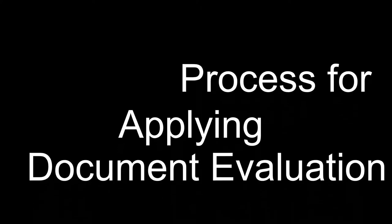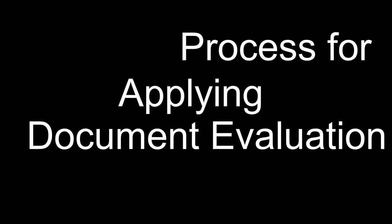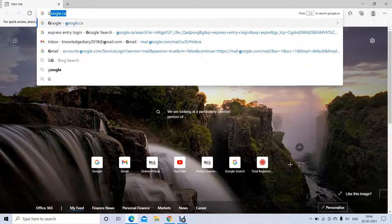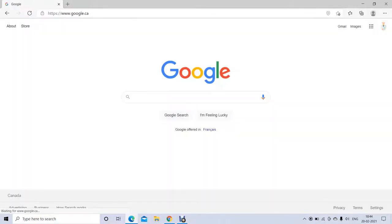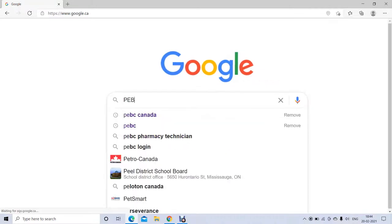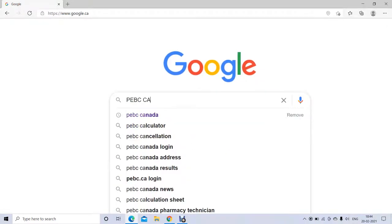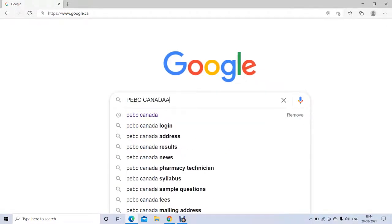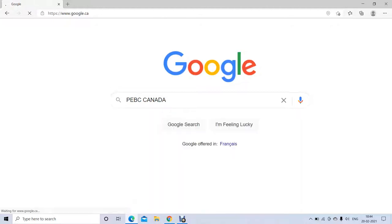Hi guys, welcome to my channel. Today I'm going to tell you what's the process for applying for document evaluation. This is the second step — the first step is to get the NAPRA ID, and then only you can go to document evaluation. So once you get the NAPRA ID, you can apply for a document evaluation.